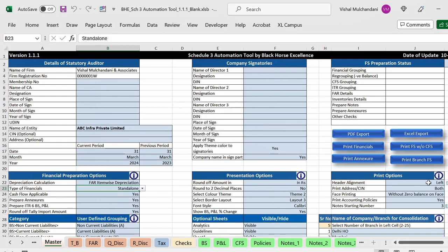Hello and welcome to the tutorial video of Black Horse Excellence. Today in this video we will see how we can do the consolidation in the automation tool. In the Schedule 3 tool as well as in the non-corporate tool you can do the branch-wise consolidation. In case you have multiple Tally data for different businesses or for different branches, you can do the consolidation in the automation tool. Watch this video till the end to understand everything in detail.